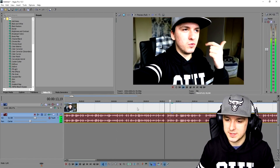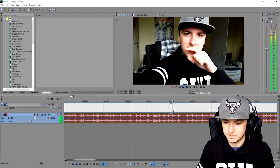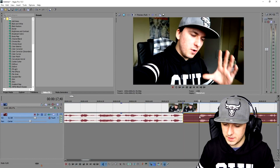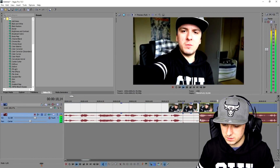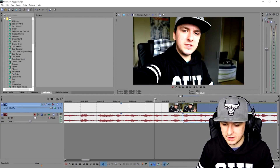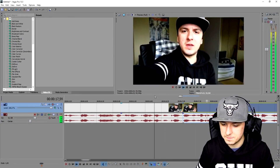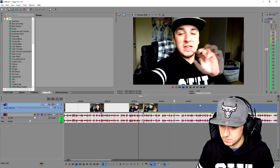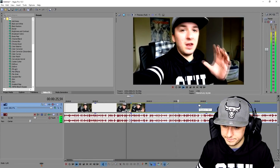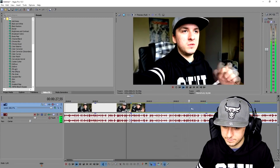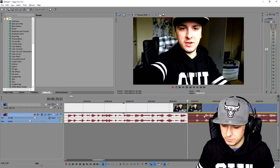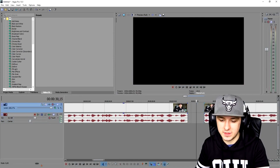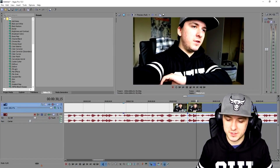Now let's move on. For the jump cut, I'm going to use the cutter right there — press S, then there's a middle piece, delete it, and put the clips against each other. That's how simple it is. I received so many comments asking why I don't make a PewDiePie tutorial.